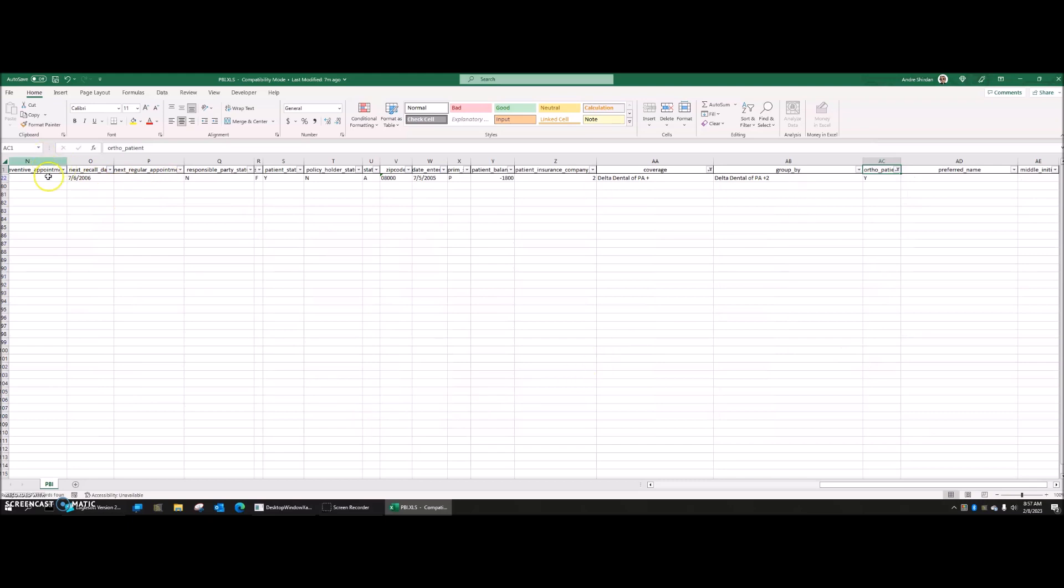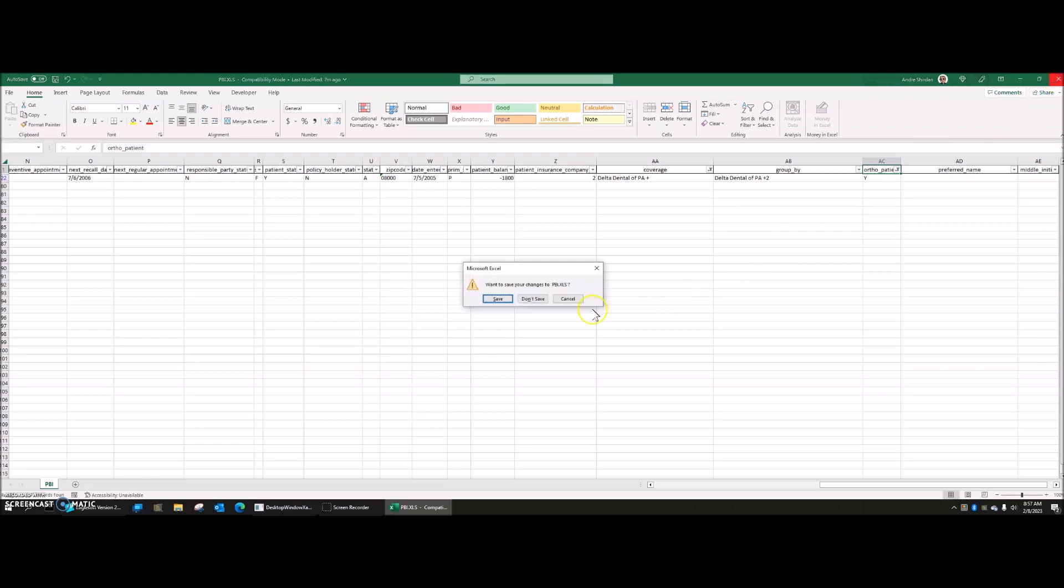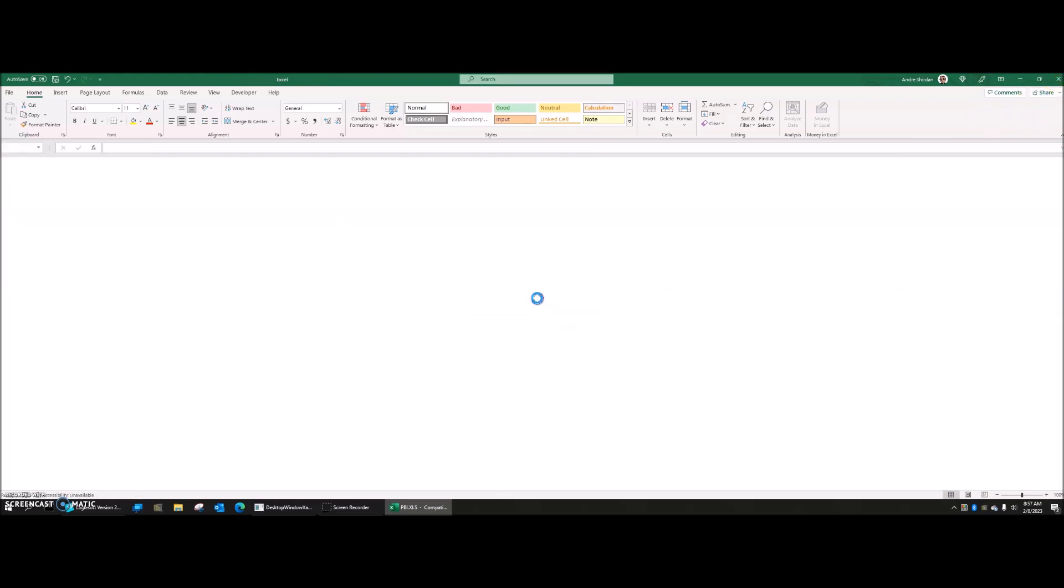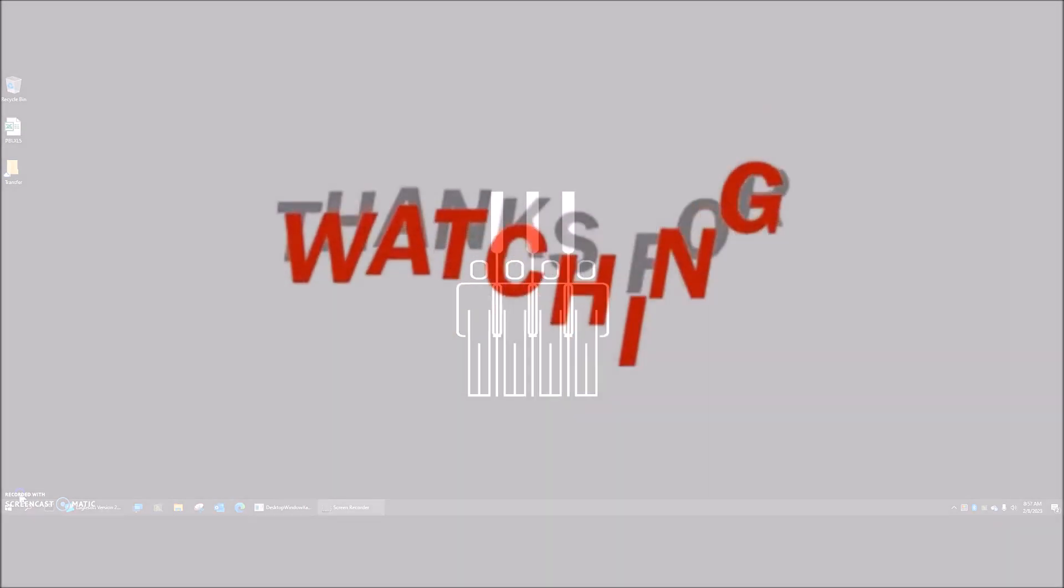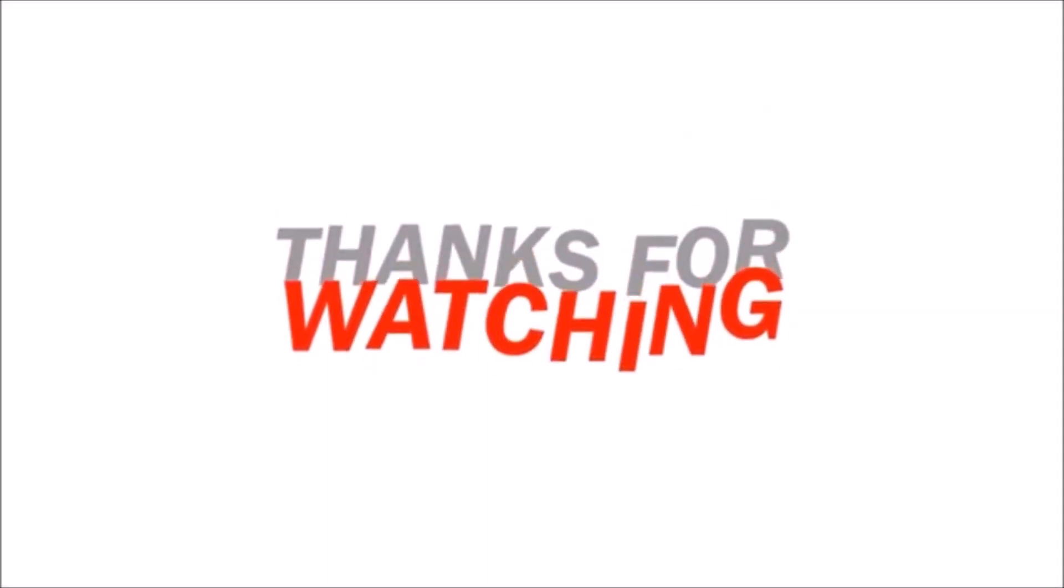So you can use the reporting in Eaglesoft in conjunction with the sorting and filtering capabilities of Excel to be able to take your reports to a new level. Hope that helps. See you.